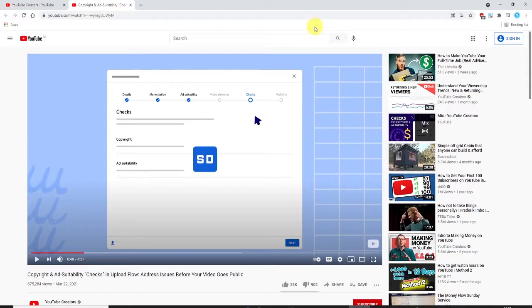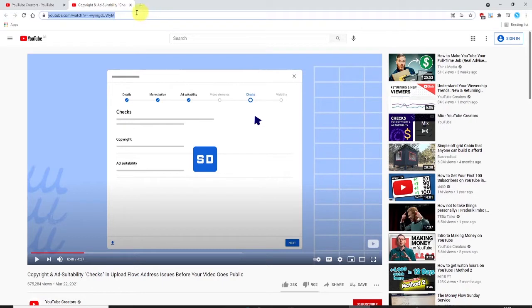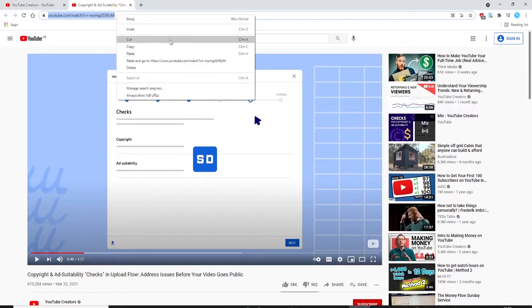On the YouTube video page, click into the address bar, ensure that the URL of the video is highlighted and then right click and select copy.